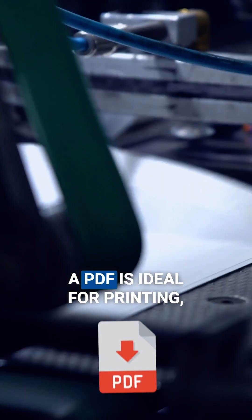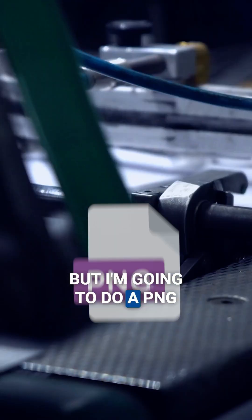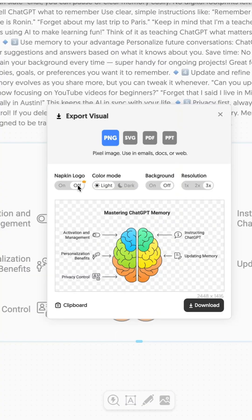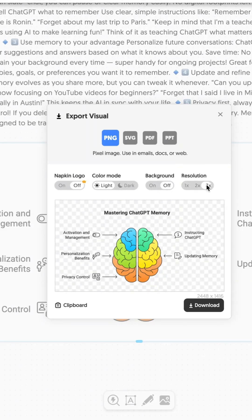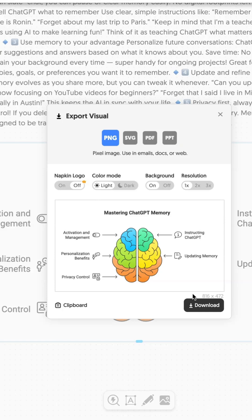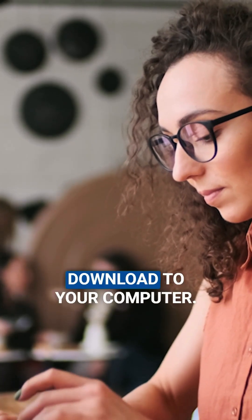For example, a PDF is ideal for printing, archiving, or universal sharing, but I'm going to do a PNG. These other settings here include the napkin logo on or off and color mode — you can select light or dark. I usually go with light and always go with the background off because I like to pull it into Canva and animate the different layers, and resolution 3x. Then you just select download and it will automatically download to your computer.